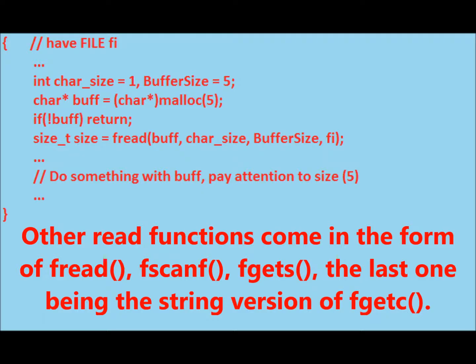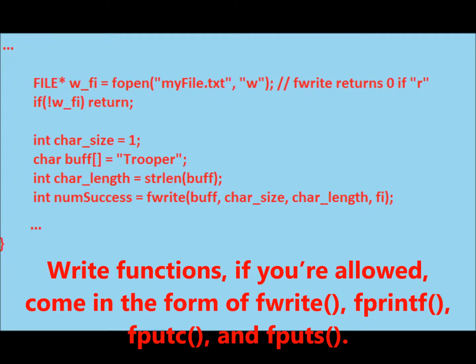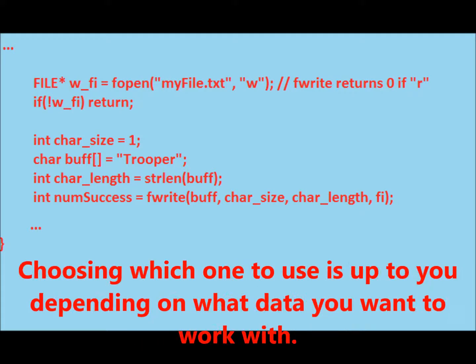Other read functions come in the form of fwrite, fprintf, fputc, and fputs. Choosing which one to use is up to you depending on what data you want to work with.